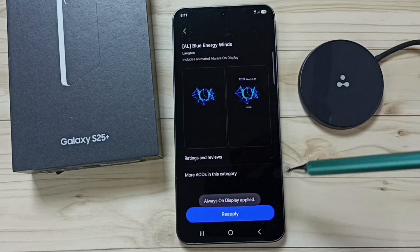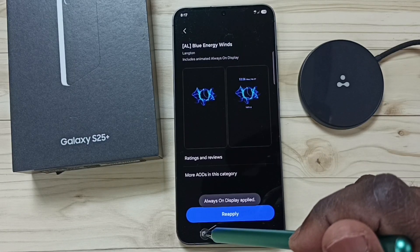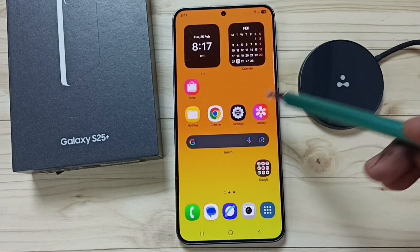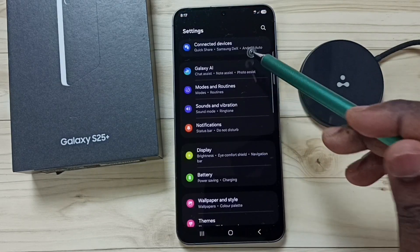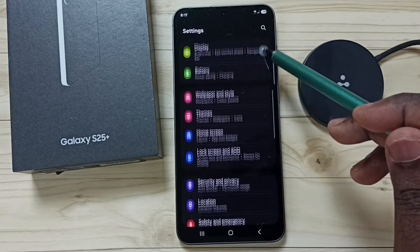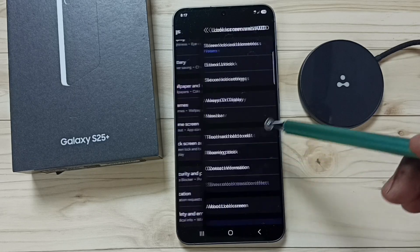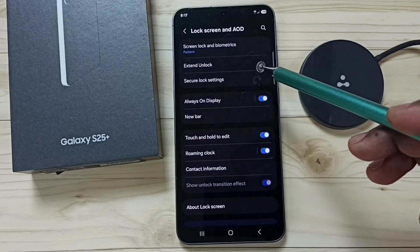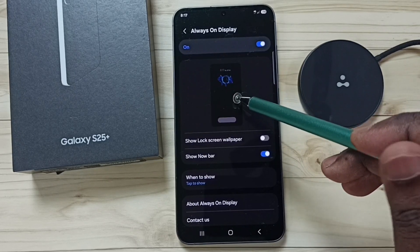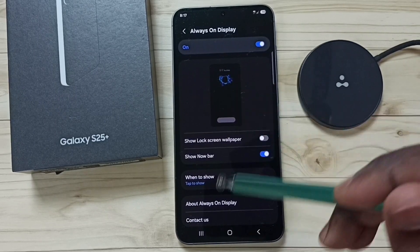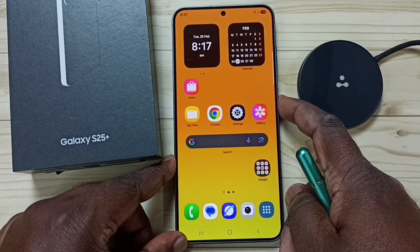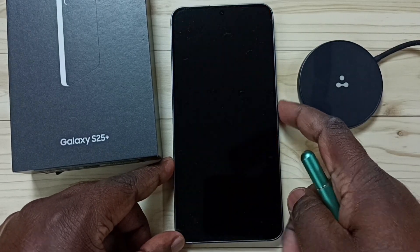Let me set Clock and Image and tap on Done. This way we can also change the Always On Display. To verify, go to Settings, select Lock Screen and AOD, tap on Always On Display. Here you can see the active Always On Display. Let me test it by locking the screen.